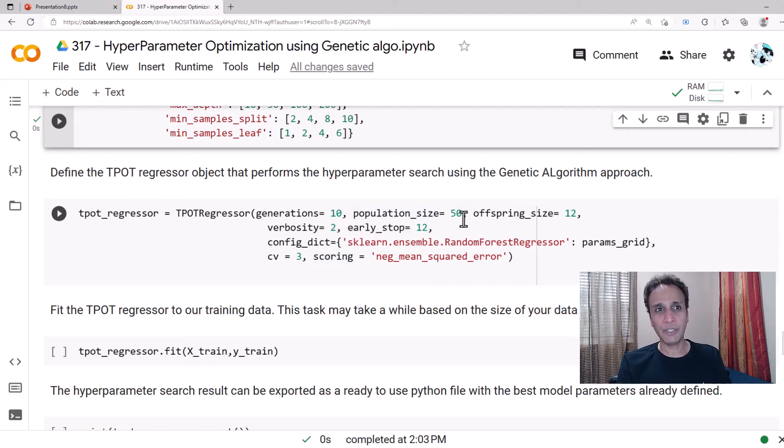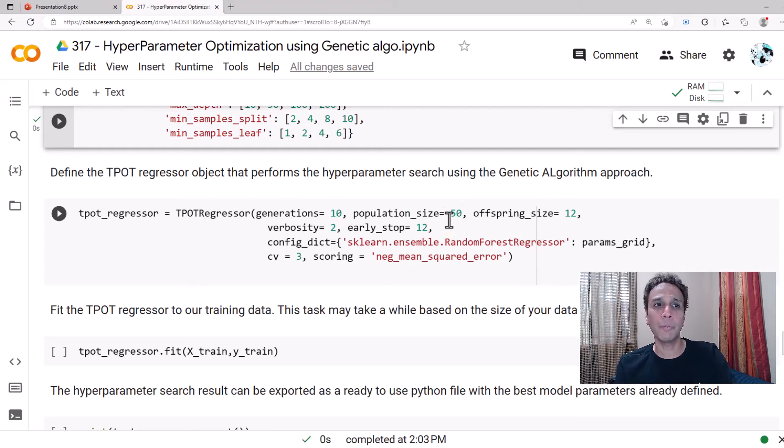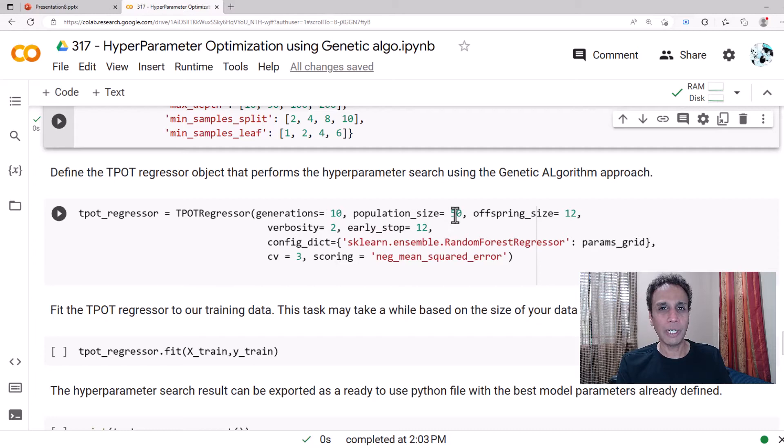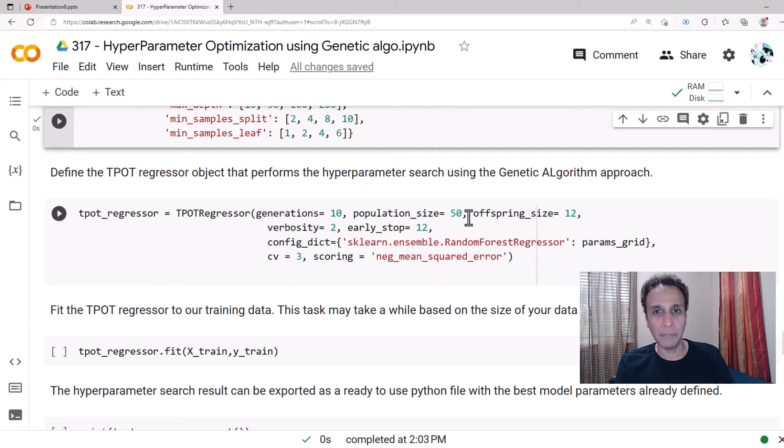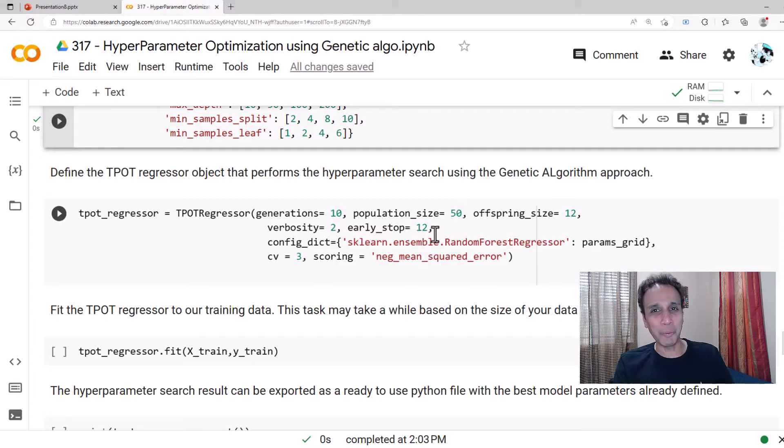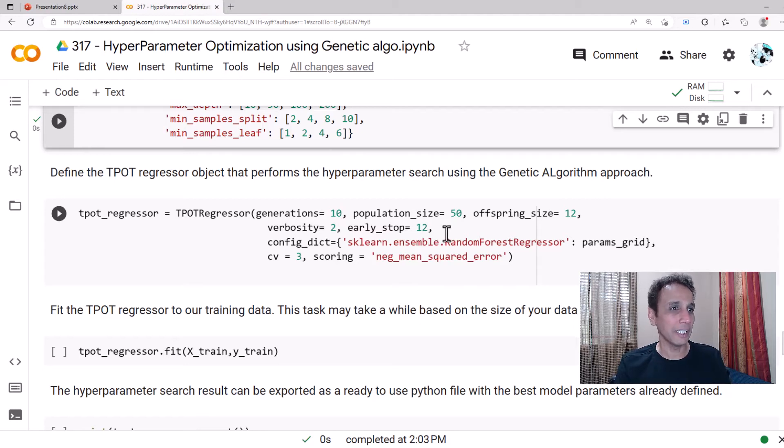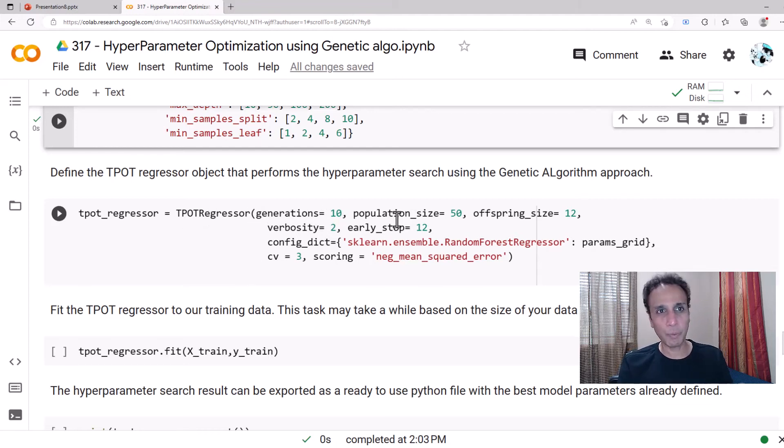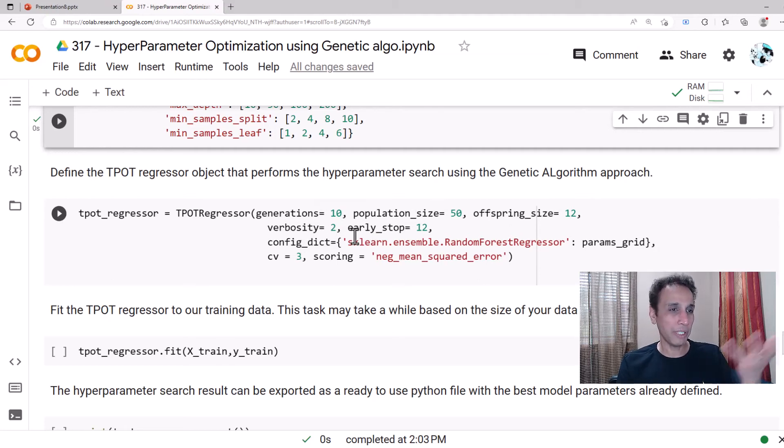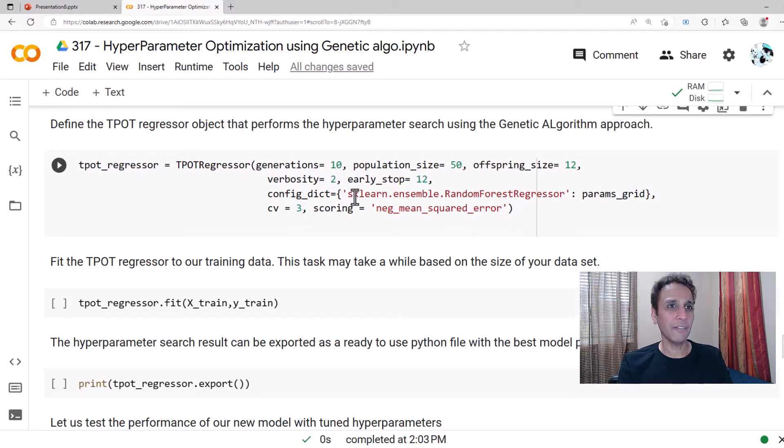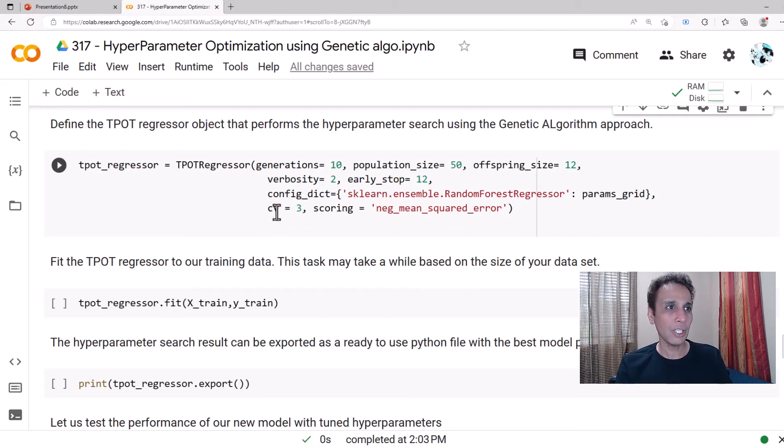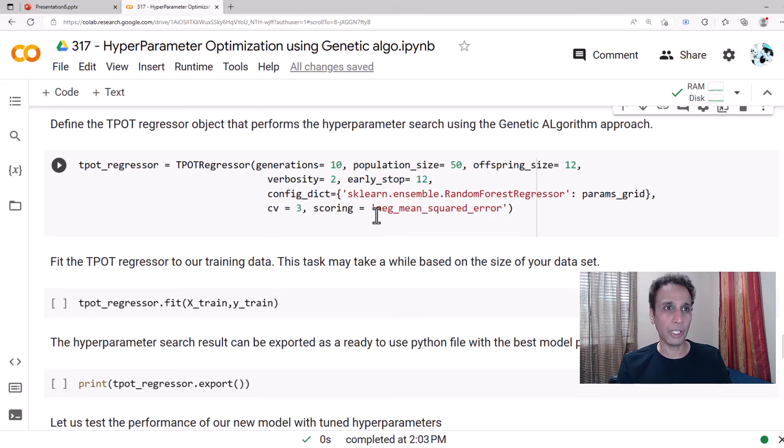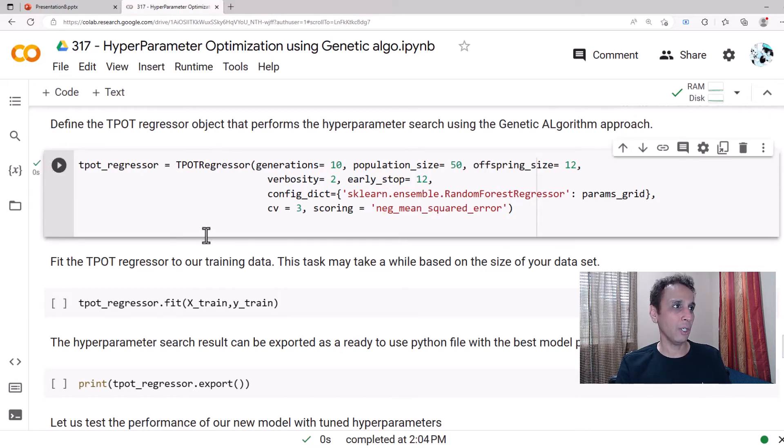This is the parameter grid that we are defining. Now you can define how many generations you want to iterate. I typically go 100, but for now let's do 10. Population size is 50 or 100. I mean typically I go 50 generations with a population size of 100. These are all the parameters that go into this regressor: how many generations, population size, offspring size, verbosity is do you want to print something on the screen or not. Configuration dictionary parameter grid is what we are going to use, and a cross-validation of 3, and score what are we going to score here: negative mean squared error.